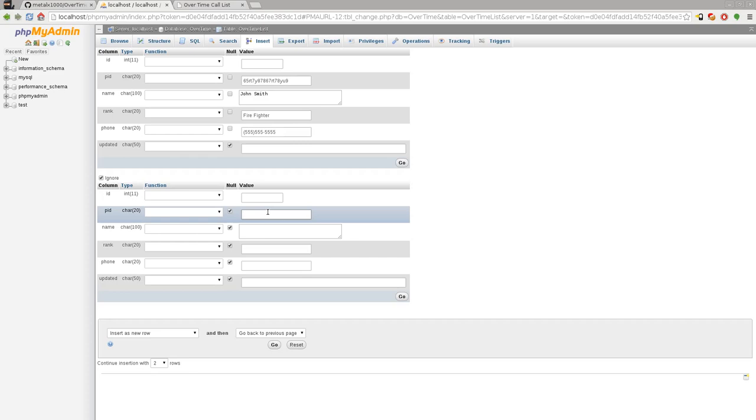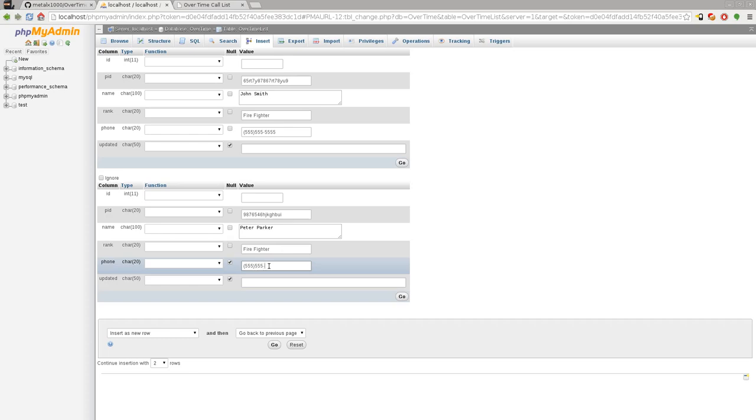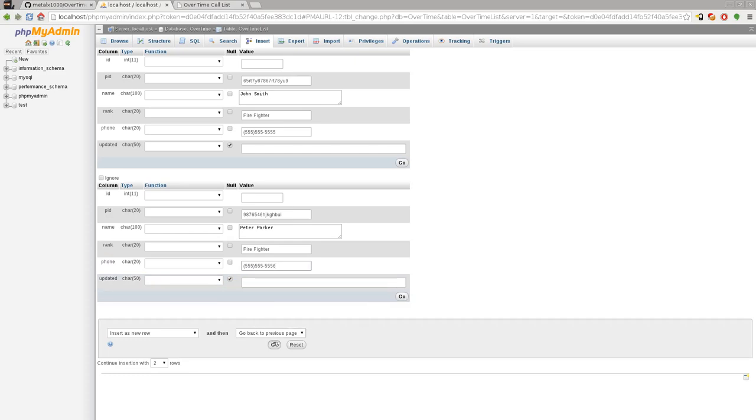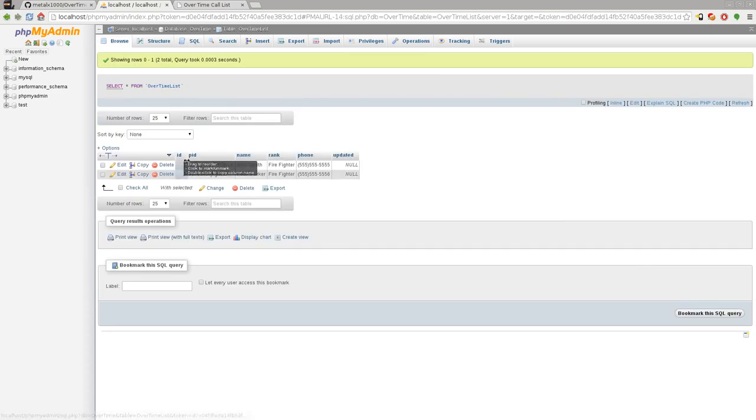Again for the PID, we'll give it a random whatever. For their name, I'll just say Peter Parker. Rank again, I'll say firefighter. Phone number, this I'll say 555-555-5556, whatever. Leave the updated blank and we'll click go. It has added those two entries. If we go to browse, you can now see those entries added. We go back to our call list and hit F5 to refresh. There are the names now.